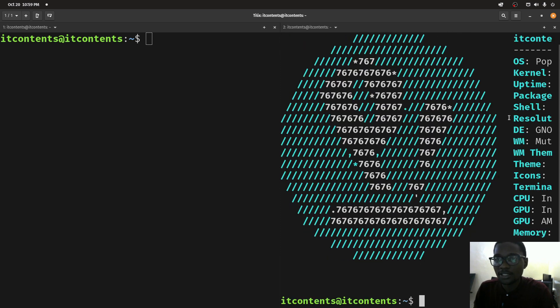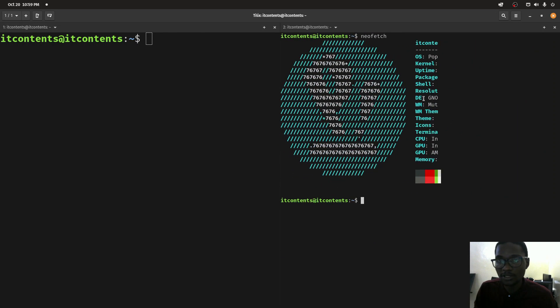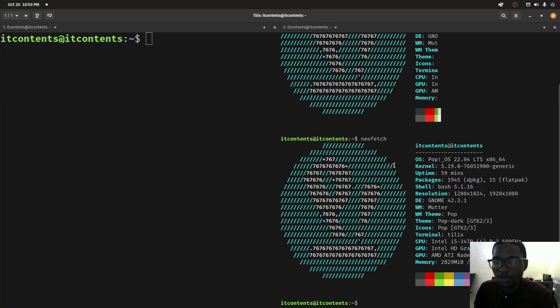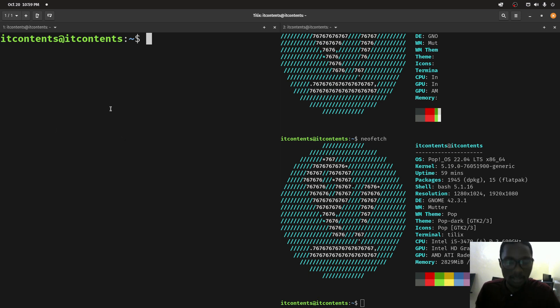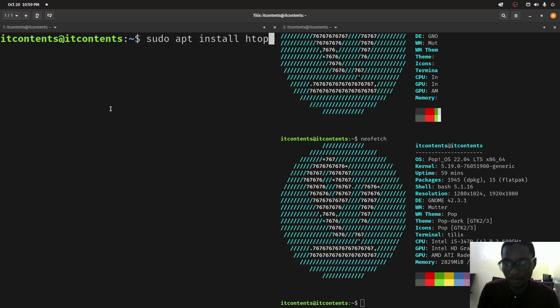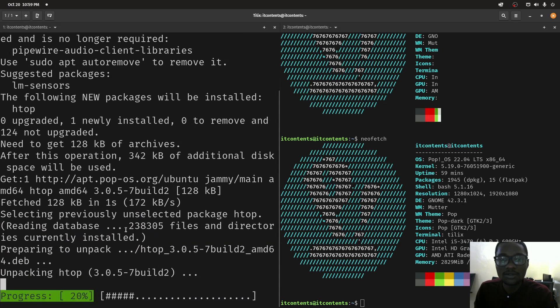Since this one is active, I can do a neofetch command there, press enter. As you can see, this command is running. Same thing I can do something here.